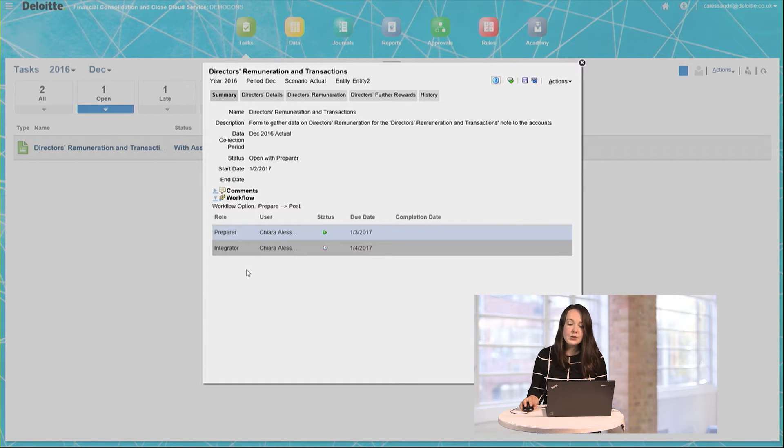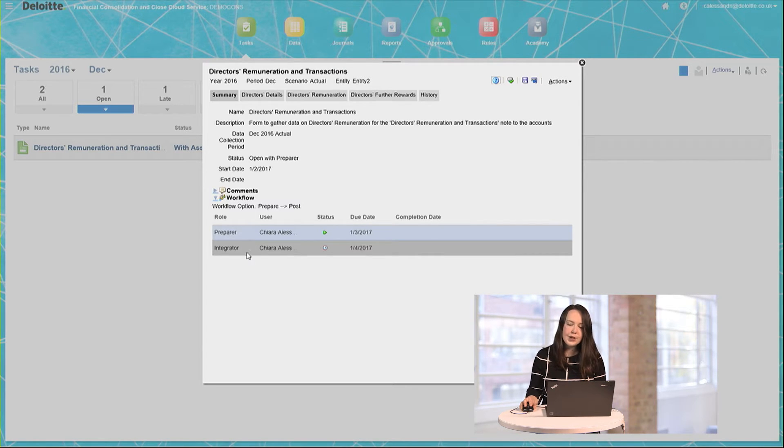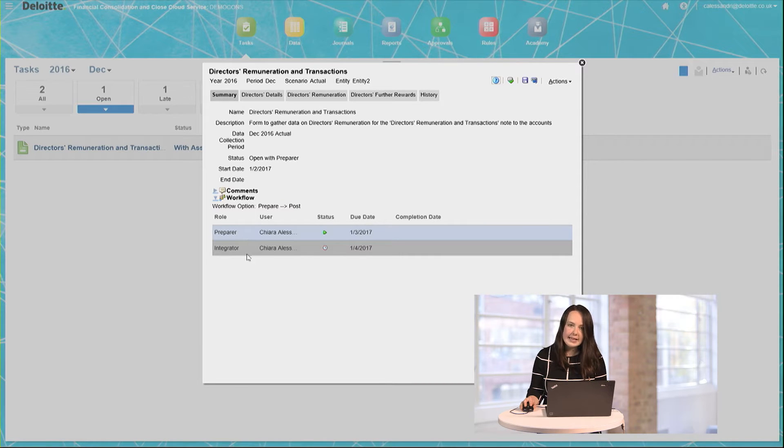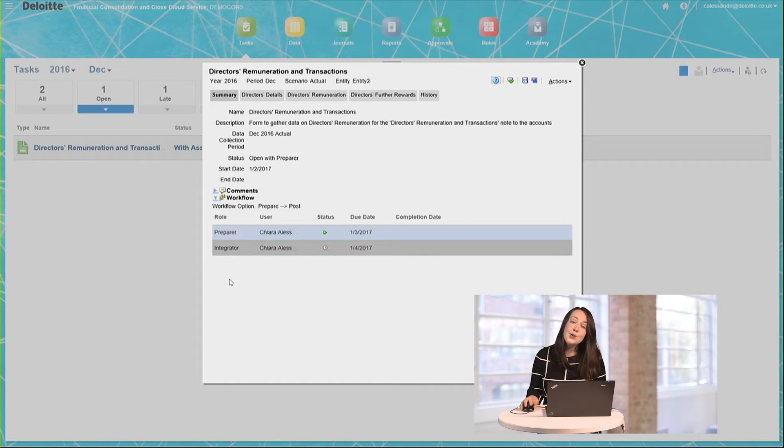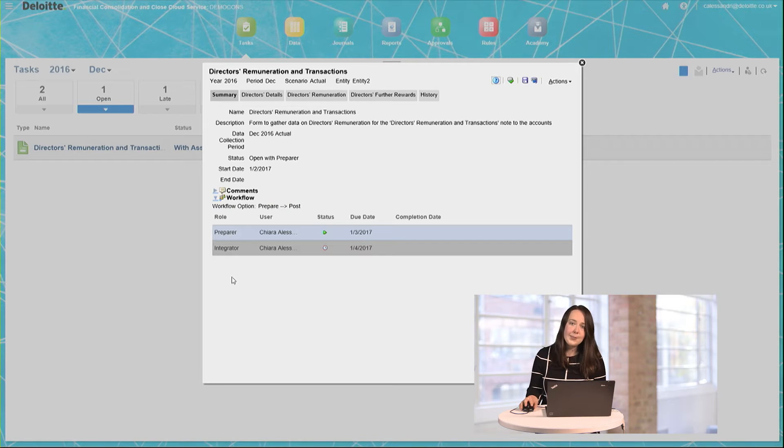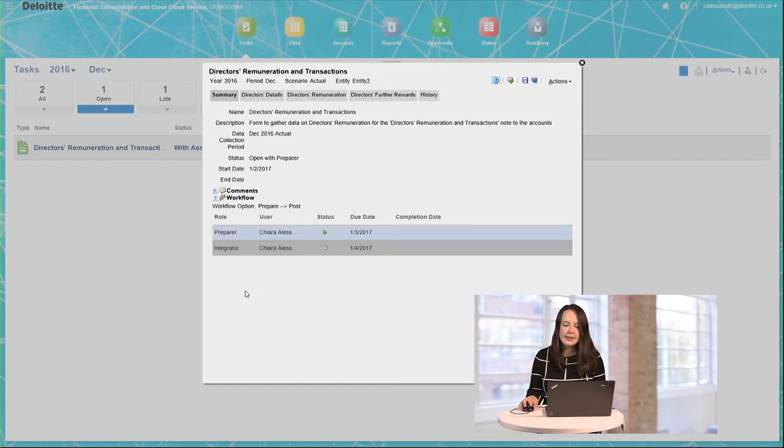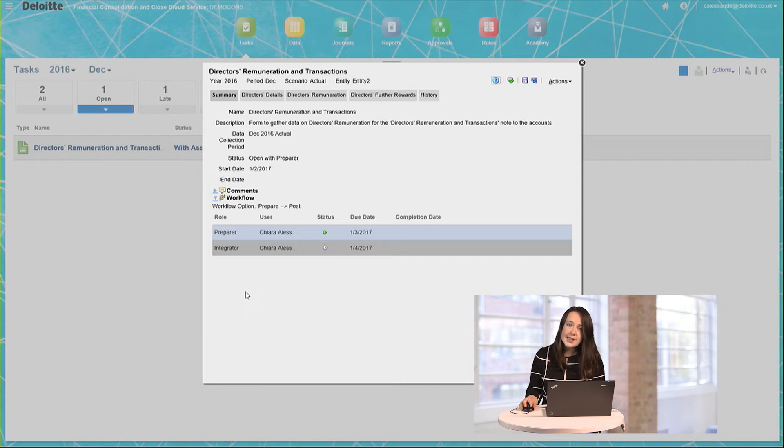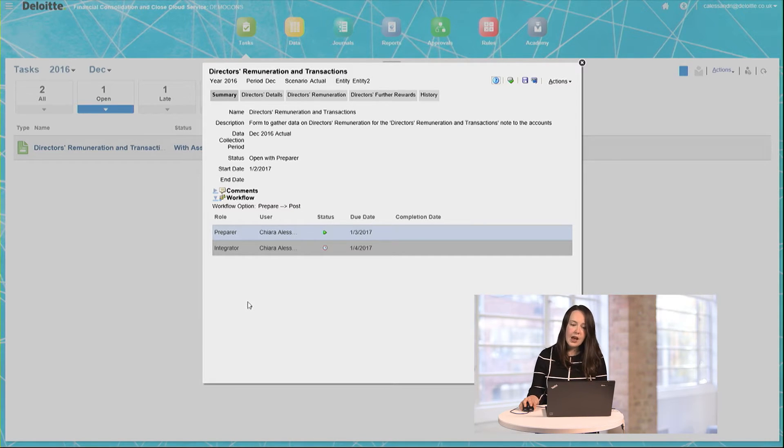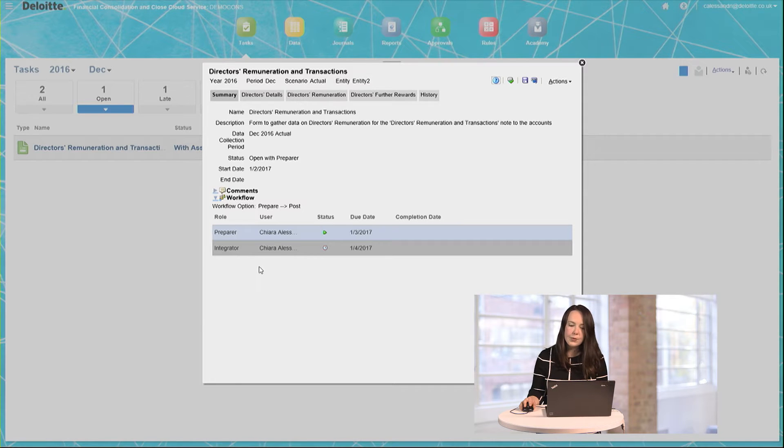In this case, you can see that I've been assigned as the user for both the preparer and the integrator roles. However, you could assign those to different people. In fact, this would be best practice to ensure that somebody else was approving the work that I'd done. However, in this case, for the simplicity of the demonstration, I have assigned myself to both roles.